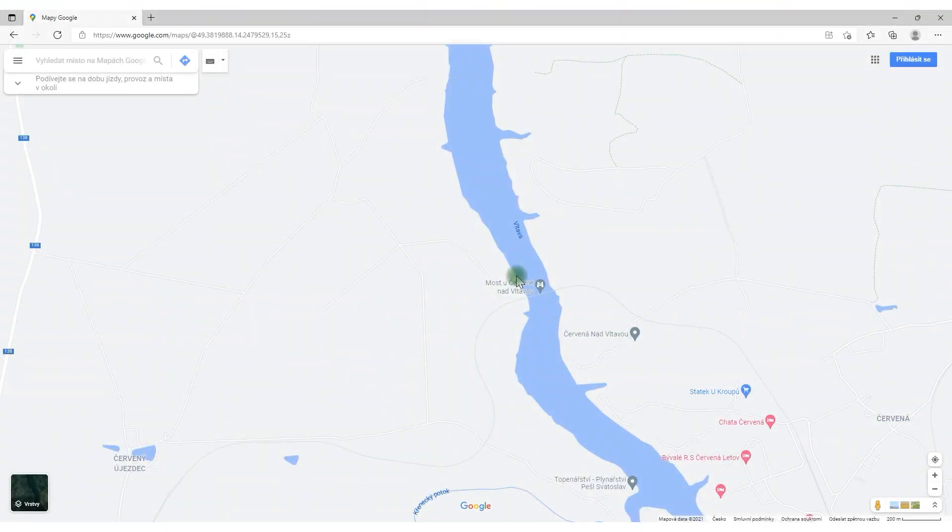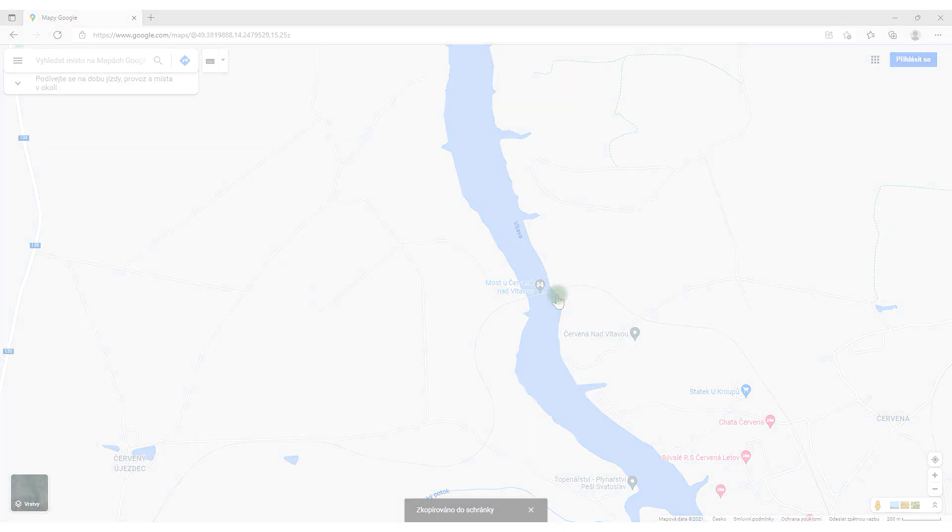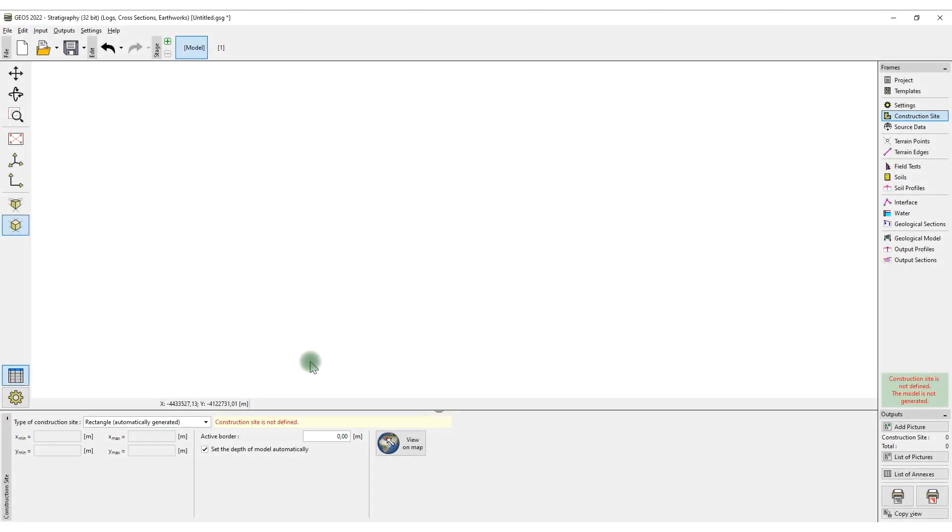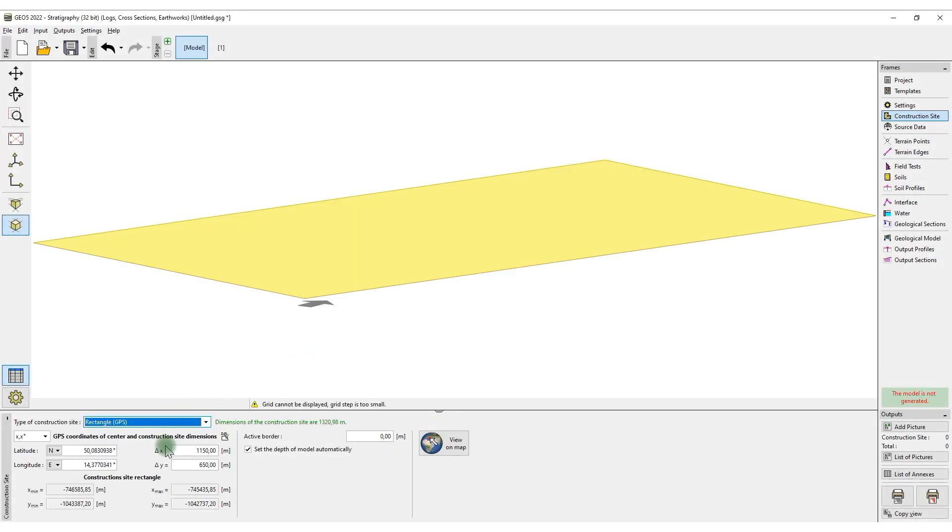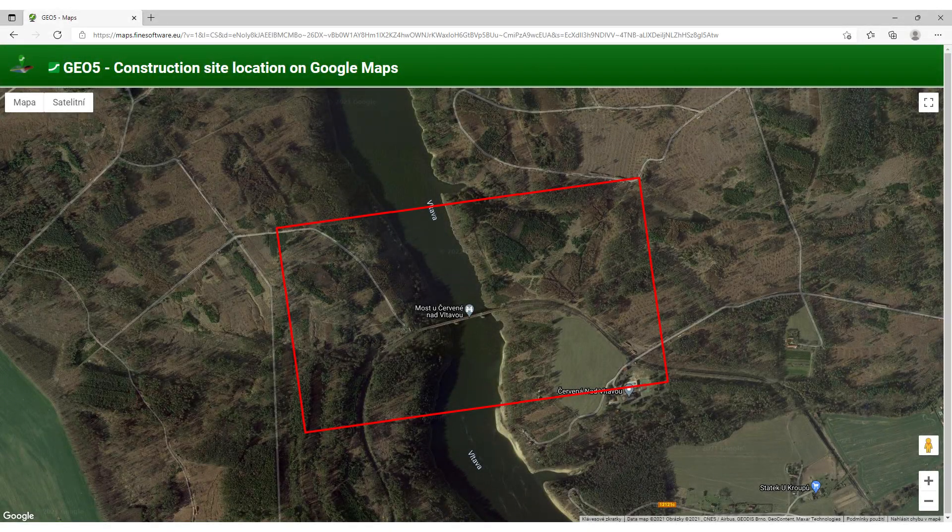We will start with the preliminary survey. On Google Maps, we will copy the GPS coordinates and paste them into the stratigraphy program.